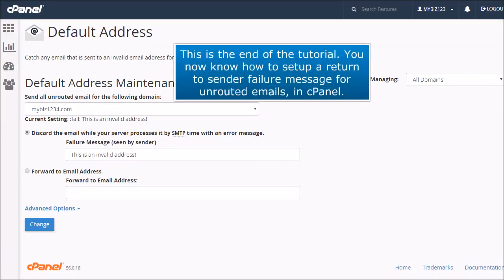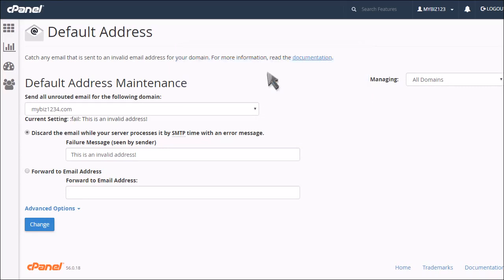This is the end of the tutorial. You now know how to set up a return to sender failure message for unrouted emails in cPanel.